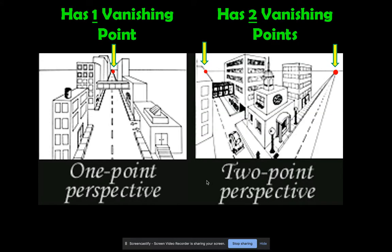Here we've got two simple drawings. In one-point perspective, our main view is of the front of the shape and all the side lines travel back to this one single point. In two-point perspective, we are actually starting off by seeing the corner of a building and the lines go back to two separate points.